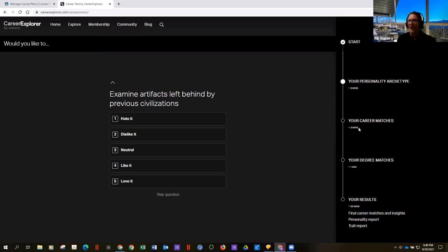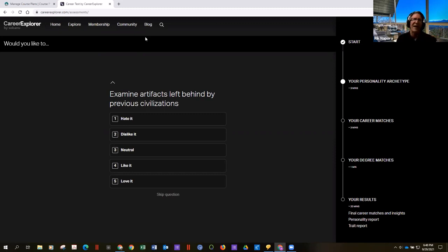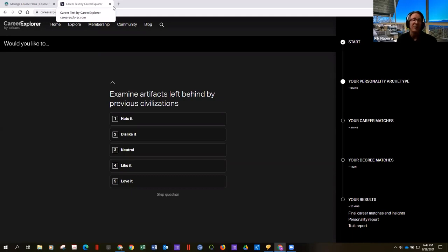At the very end, you'll get six to eight careers that are inherently what people with your personality find enjoyable in life. Then it'll tell you how to become one of them and how much money you could make.